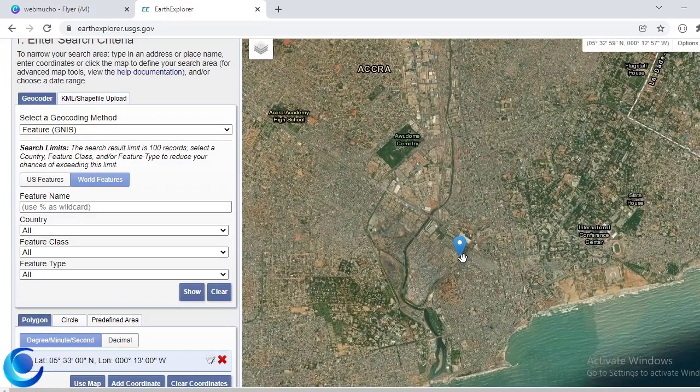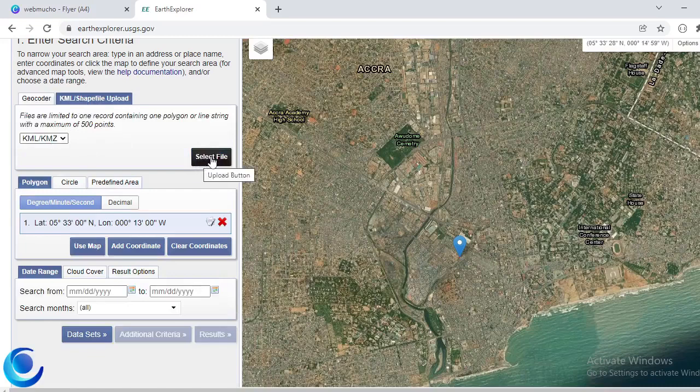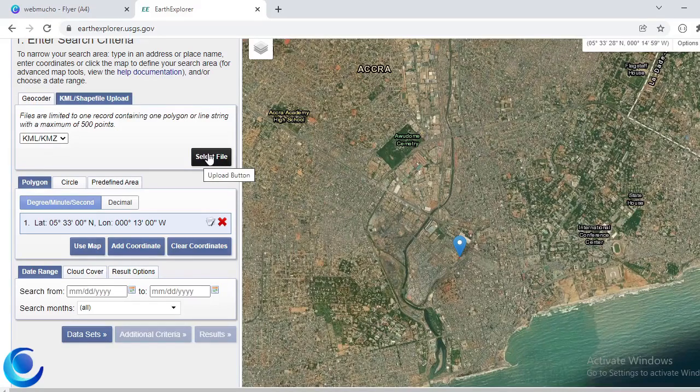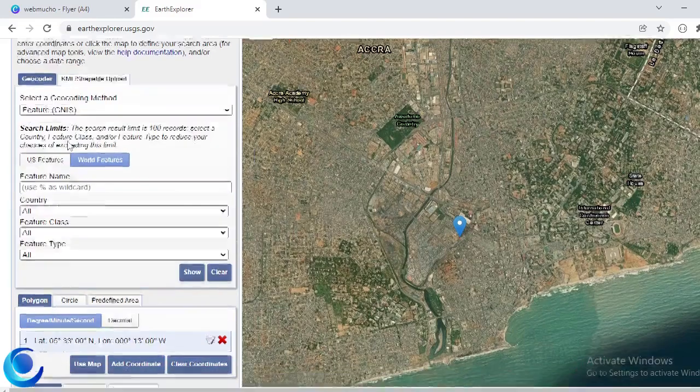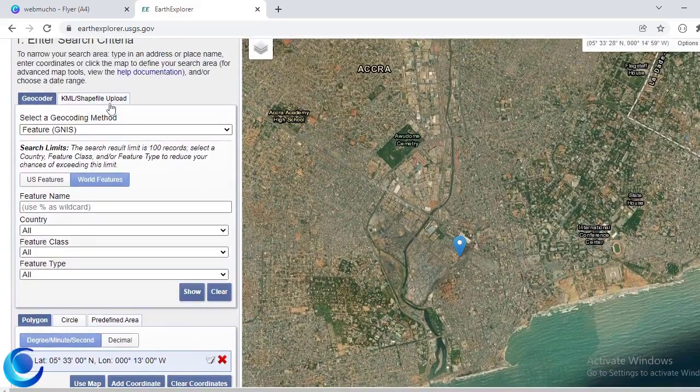So I can use Accra as my search area, my area, my predefined area I'm interested in. You can also upload a file, so you can upload a shapefile or a KML with the area that you want to search. In this case a polygon, so just a single polygon, a shapefile, and a KML which you can upload.